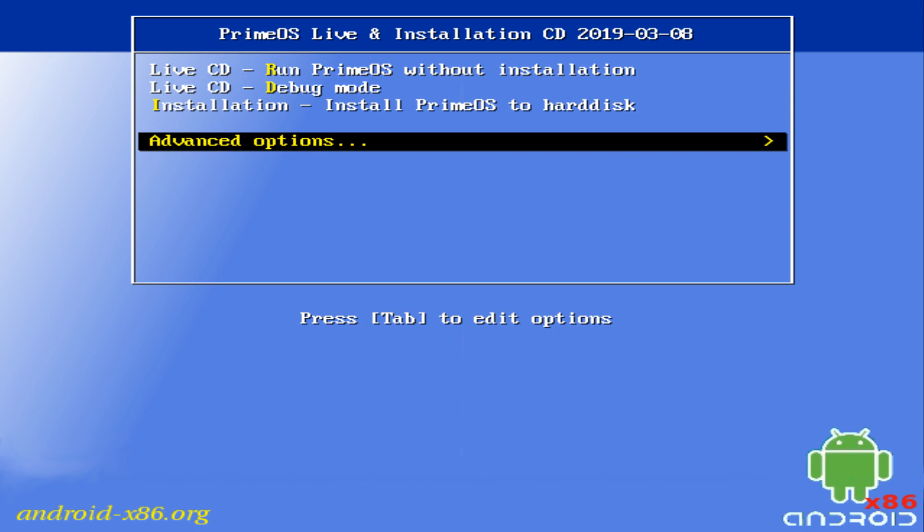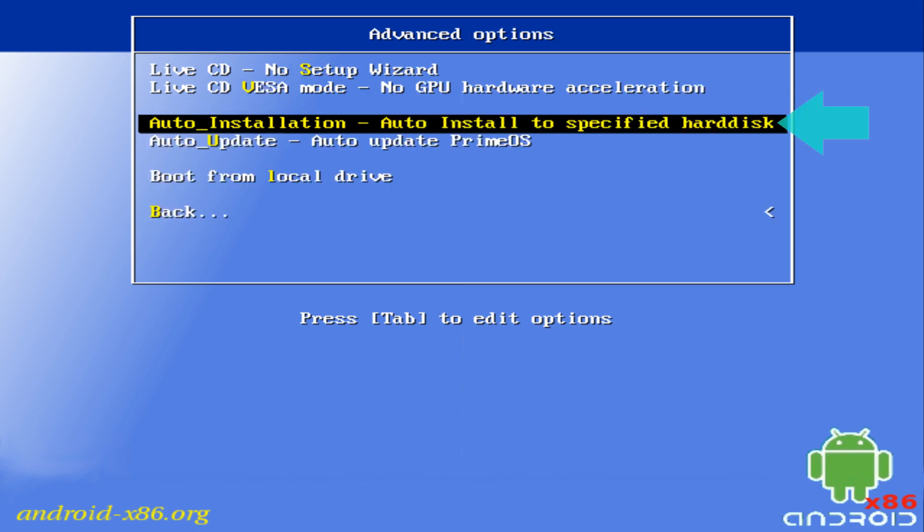The screens are navigated using the arrow keys, with selections made using Enter. We therefore move down to Advanced Options, where we select Auto Installation, or to install to a specified hard disk.